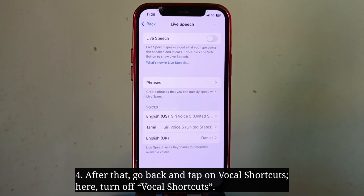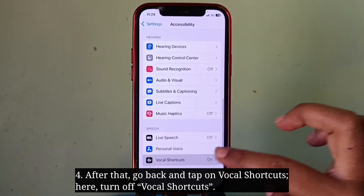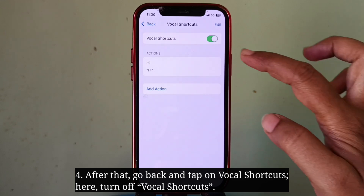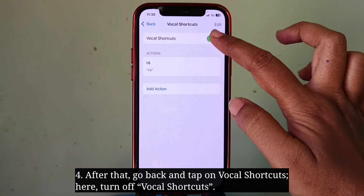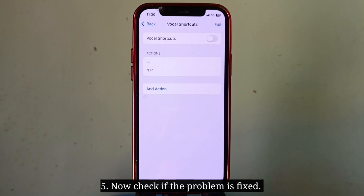After that, go back and tap on Vocal Shortcuts. Here, turn off Vocal Shortcuts. Now check if the problem is fixed.